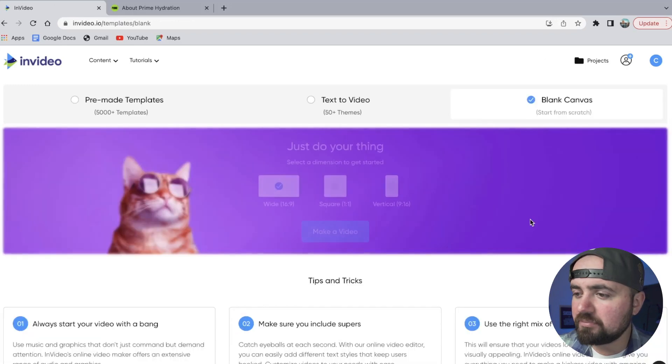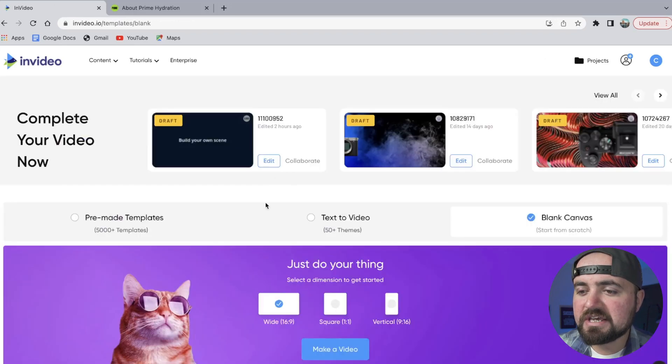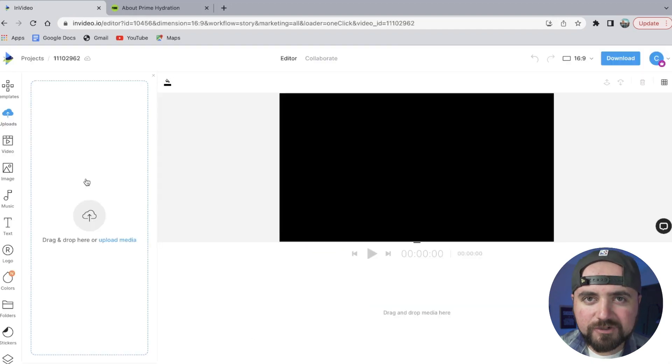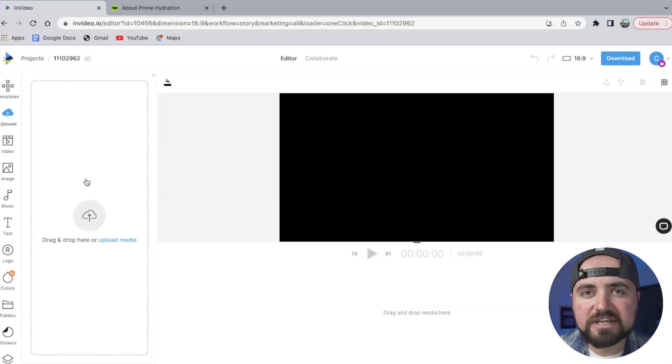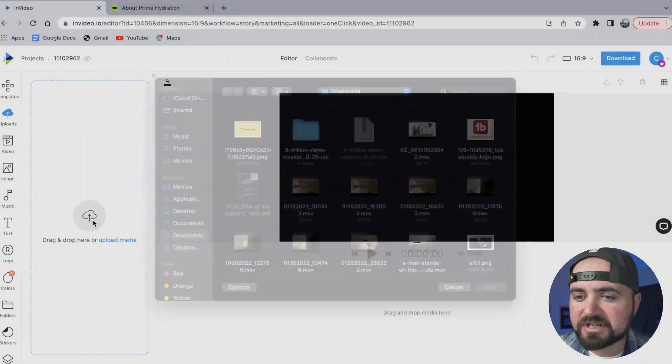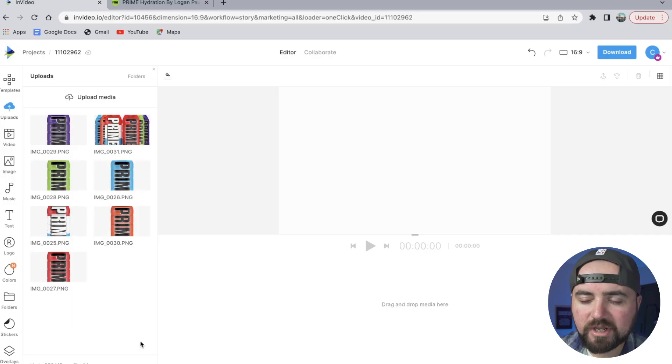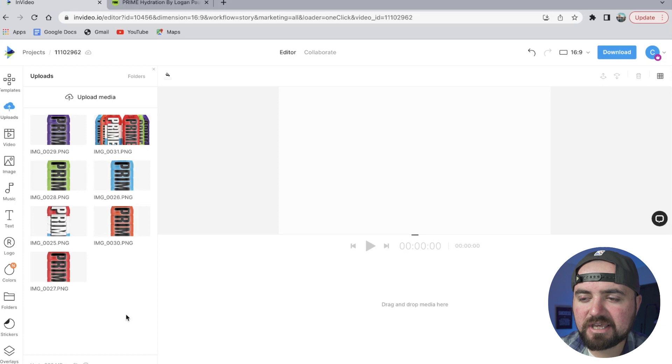Now the first thing I'm going to do is add all our brand kit assets to this project, so I'm going to click upload media here and start downloading all of our images. All right, now we have all our images here, and let's make this awesome commercial.